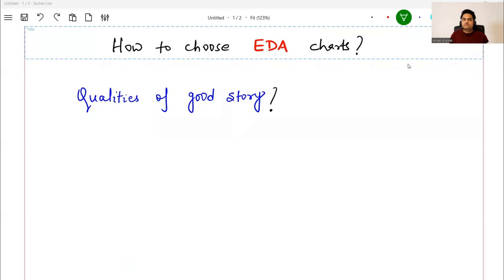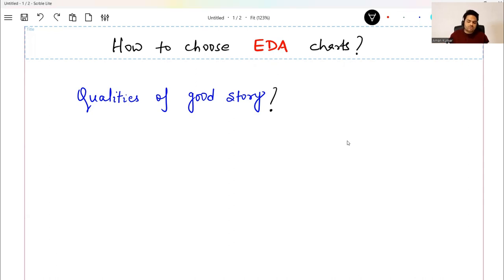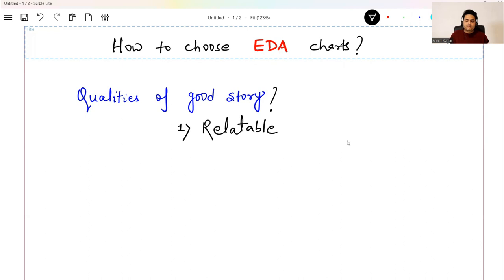What do you think are the qualities of a good story? Forget data science and data analysis for a moment. What makes a story a good story? Very simple and fundamental things. What stories did you like when you were a kid? Something that is relatable — some kid got some magical power, you could relate with that. Some kid enjoyed doing something, you could relate with that. Something fearful — all these things through which we can relate.